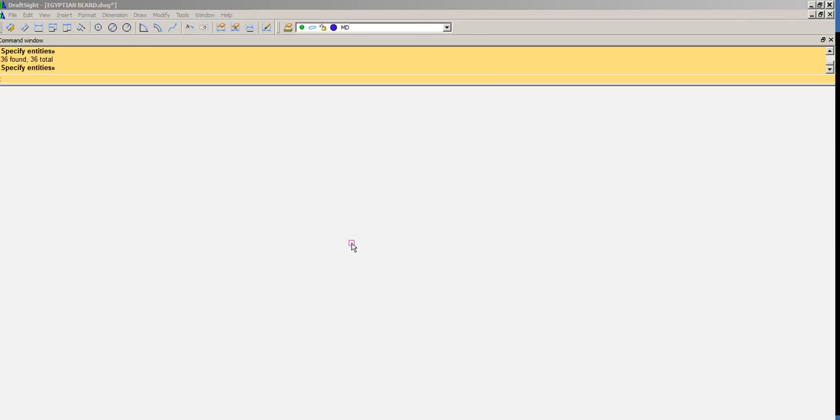Hello YouTube. Tonight I'm going to show you how to draw a two-dimensional representation of a 3D object.